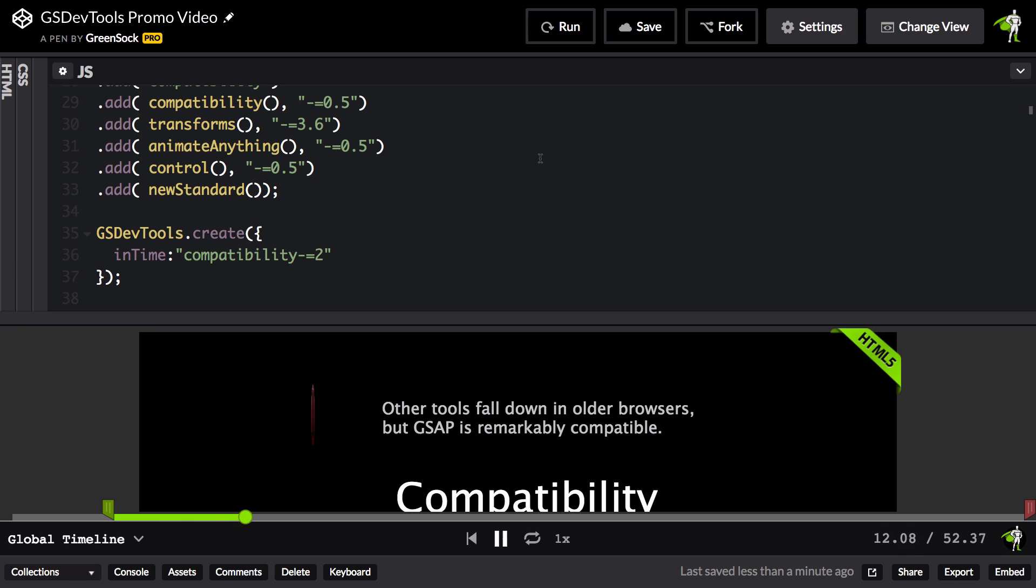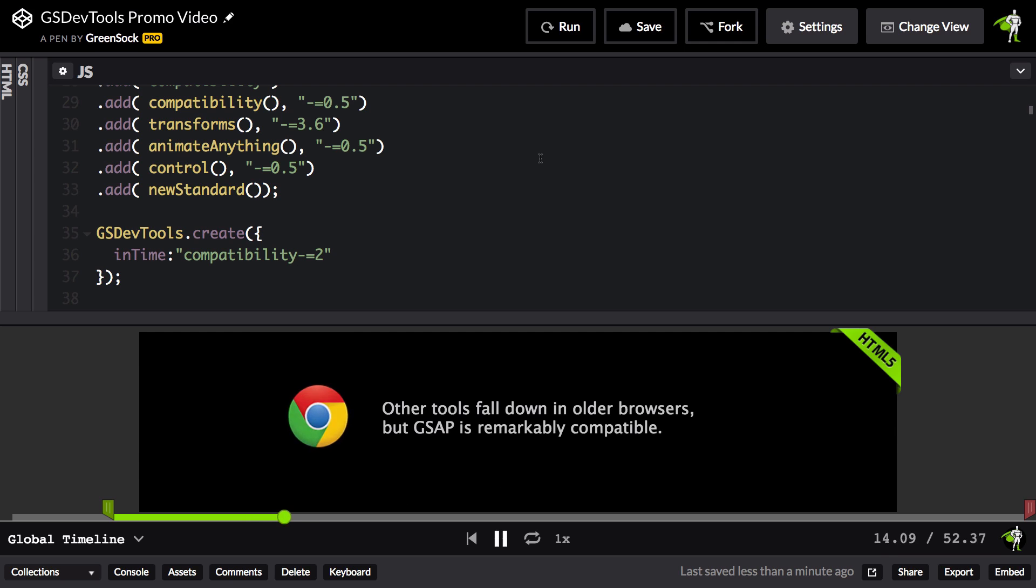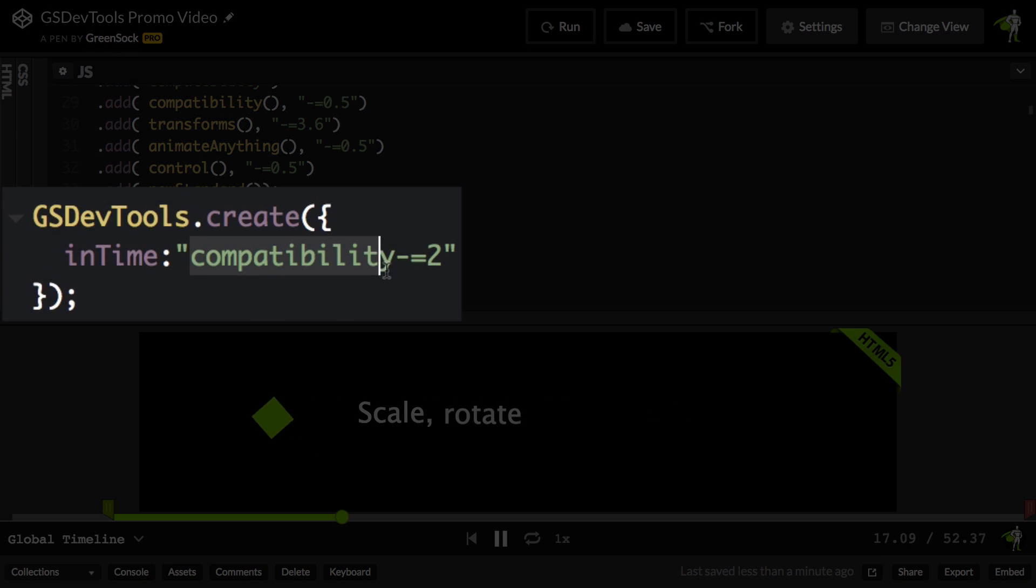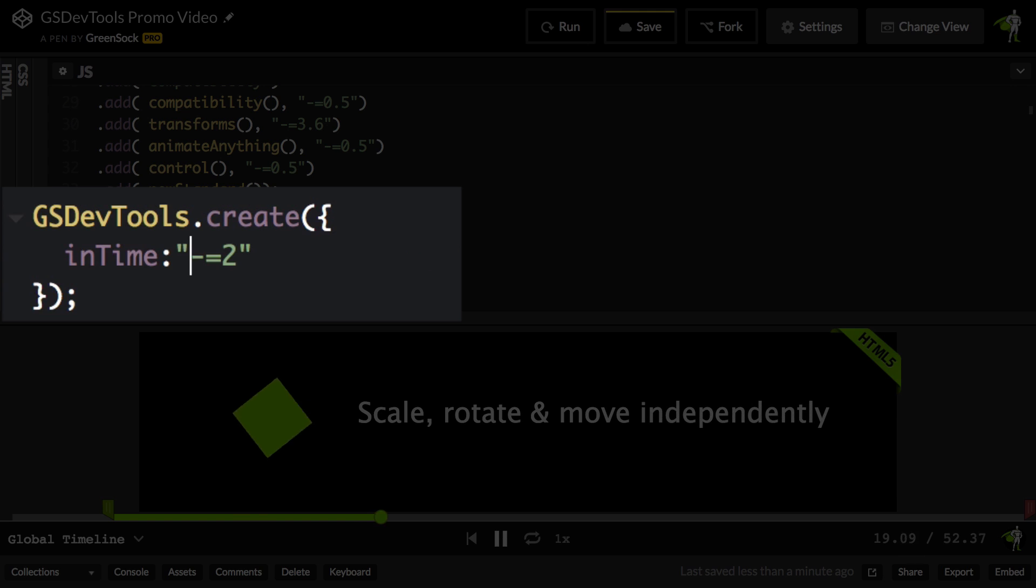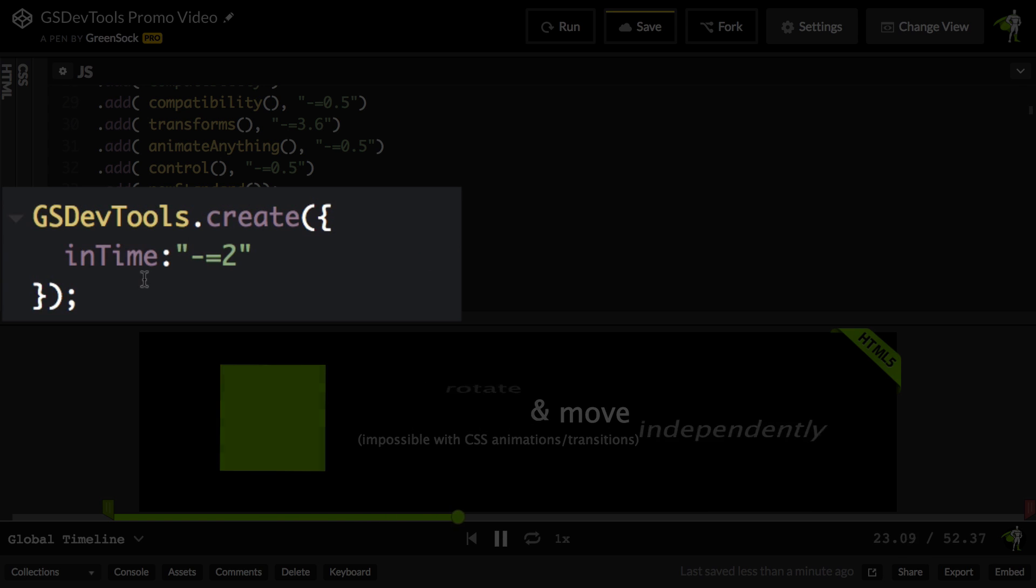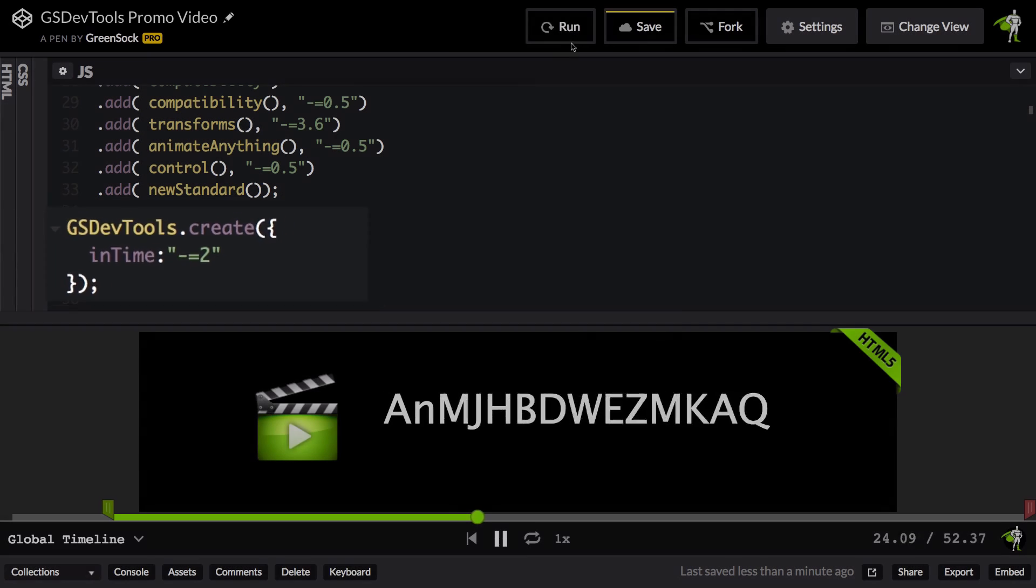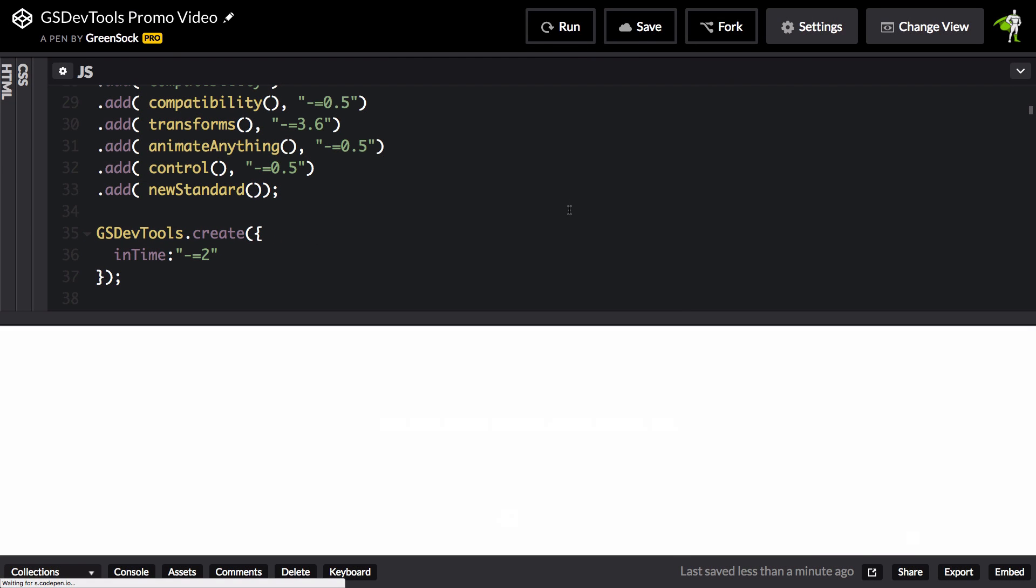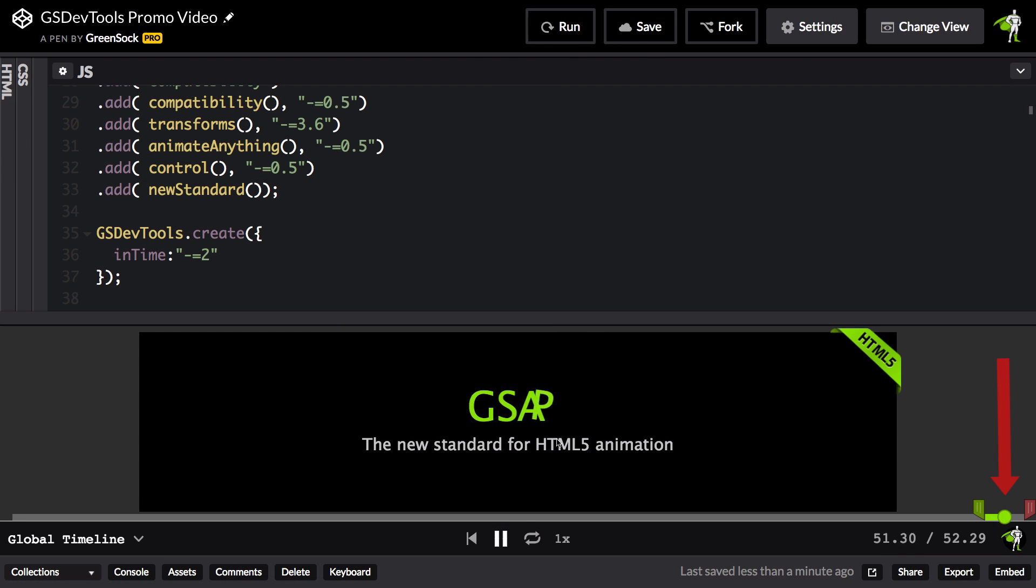A really awesome feature of this sort of relative in time is that we can also just say minus equals two if we want to troubleshoot the last two seconds of an entire animation. So here, when I run, you'll see now that the in and out markers are showing me just the last two seconds. I don't have to add a label or an ID. Super easy.